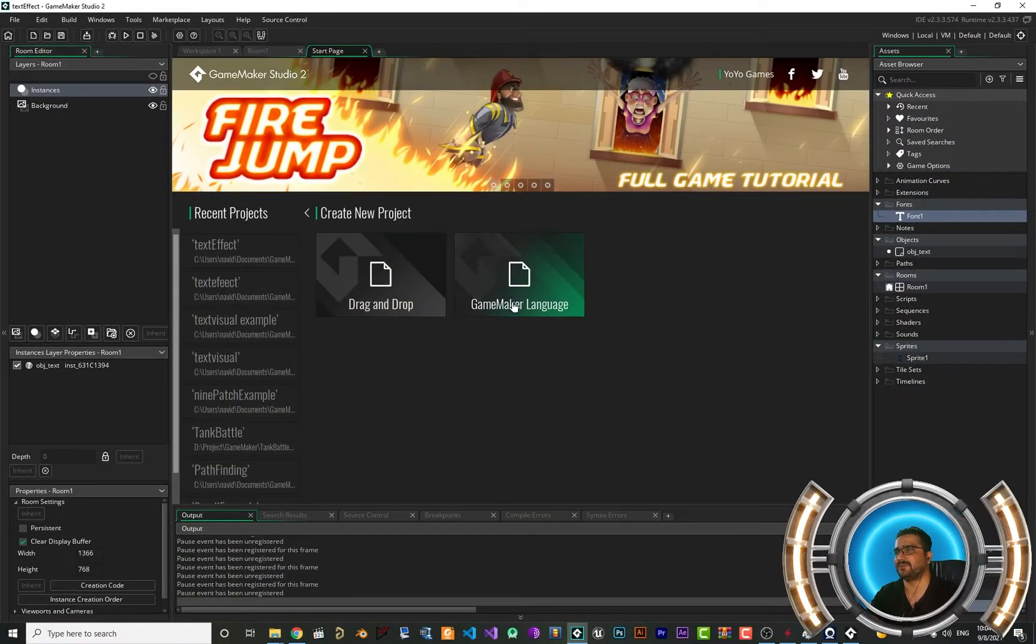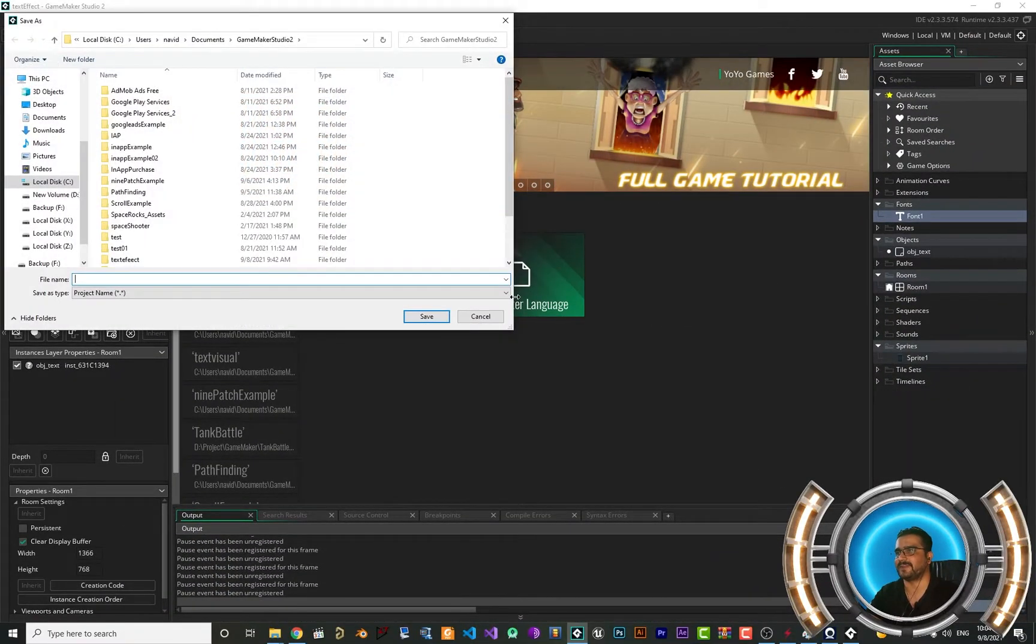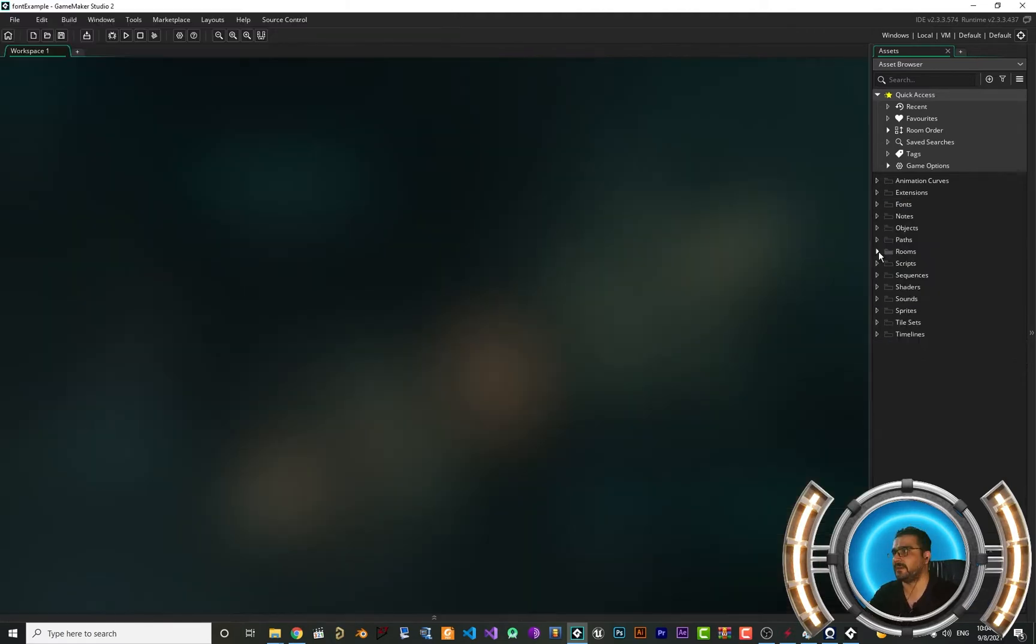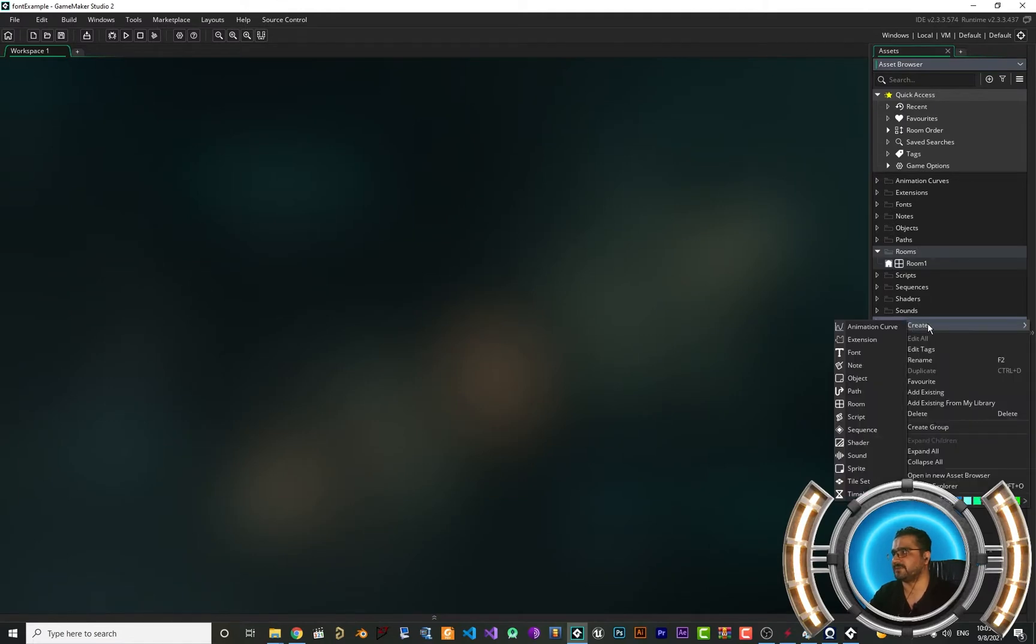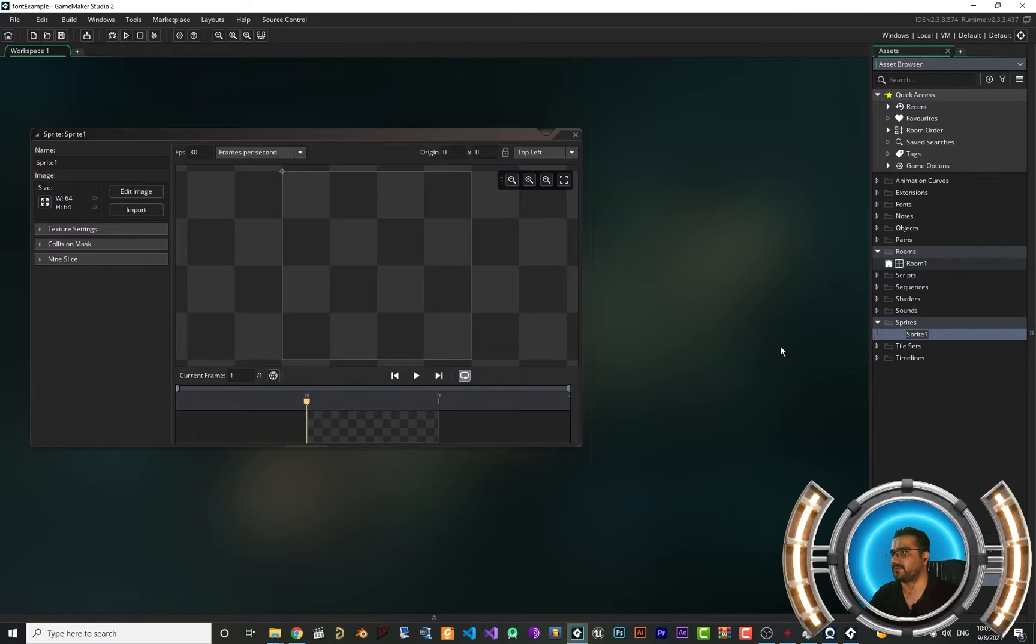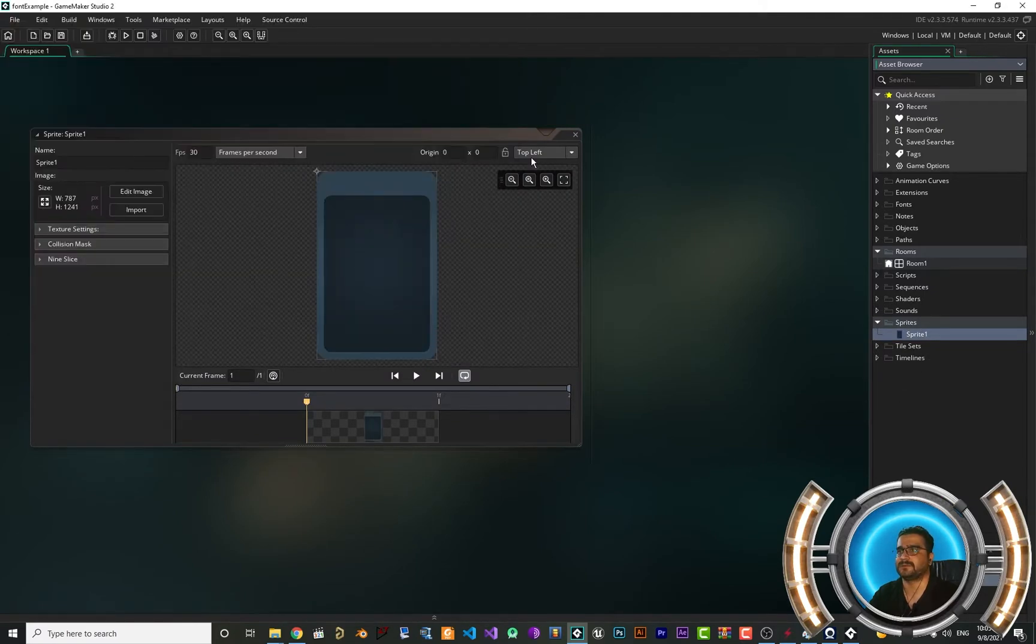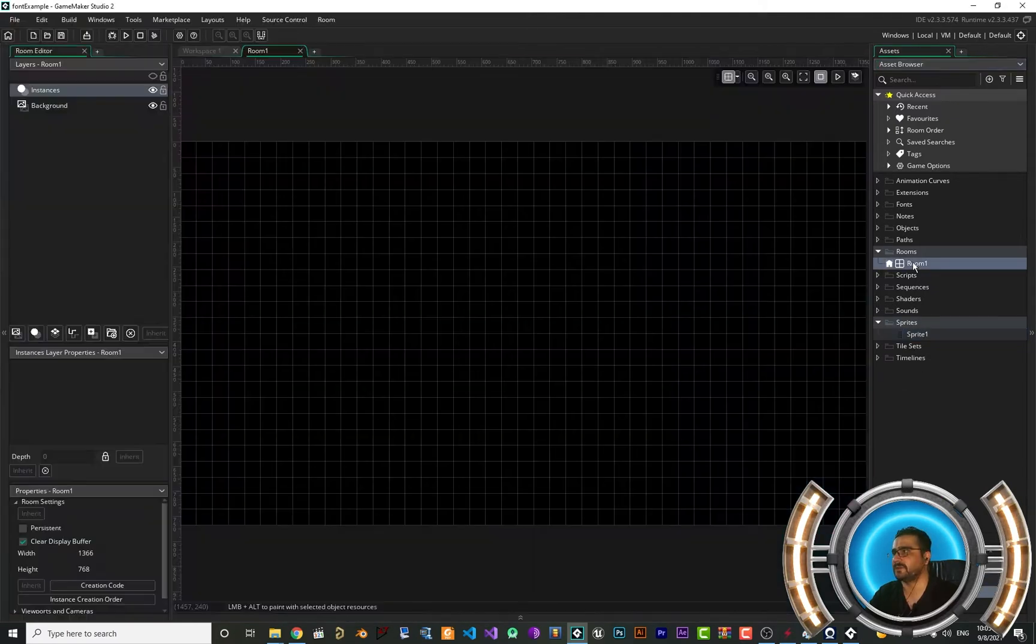Just create a new project in GameMaker language. I'm going to call it font example. And in here let's add a sprite so we can draw on that. I want to import it from my library, so that's cool.